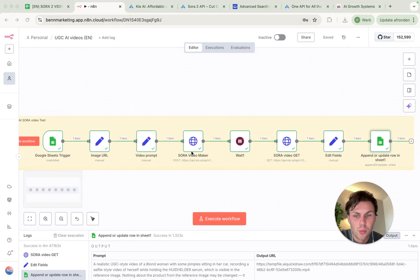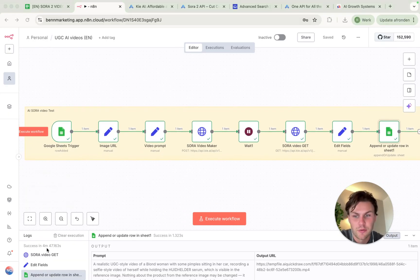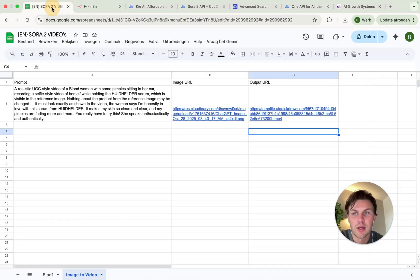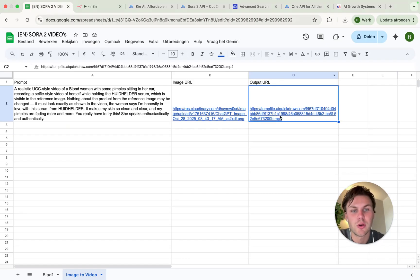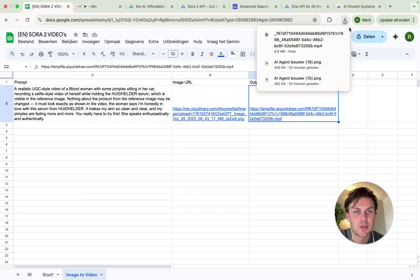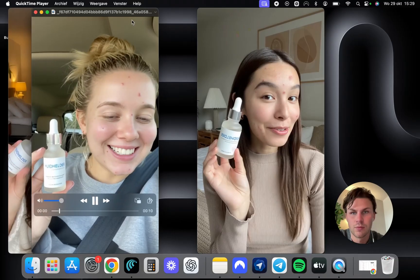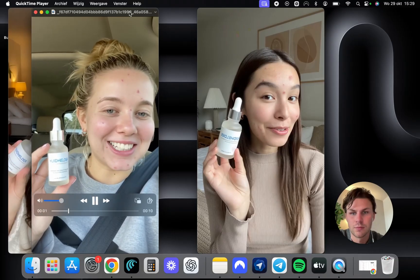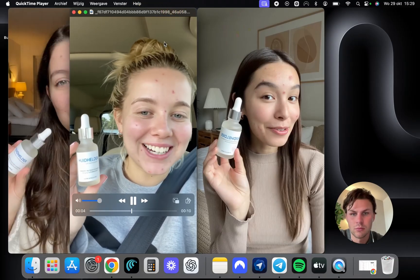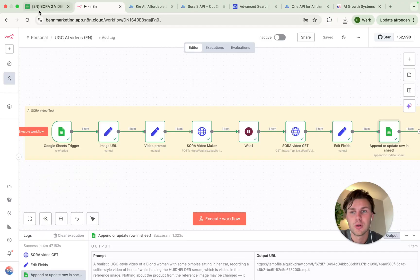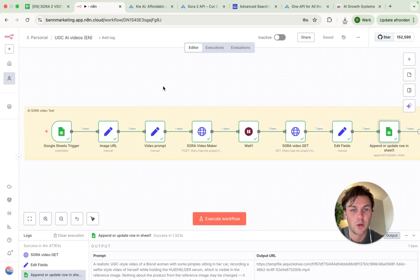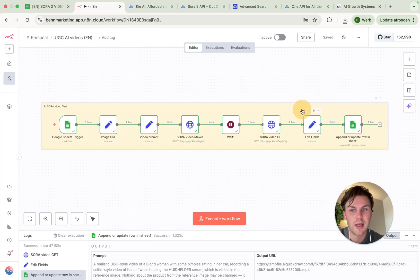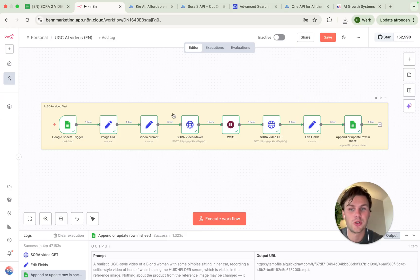So after a few minutes of runtime, it's actually done. It created this full working video in four minutes. And if we look at the spreadsheet, we will see the actual output URL is done. And if we click on this, we will see the download starting. So what we can conclude is that we can have this full working running AI agent within 15 minutes of time, and we can actually 10x our output for UGC style created ads.